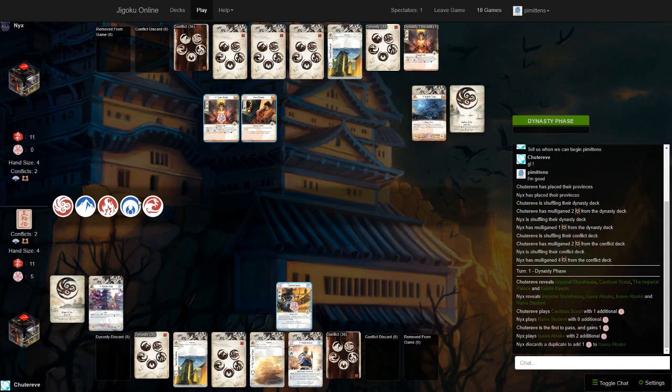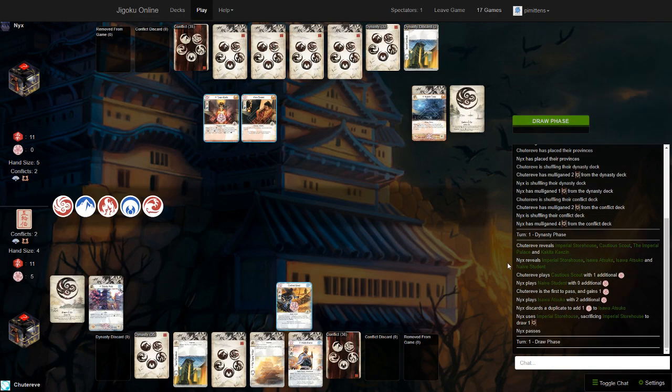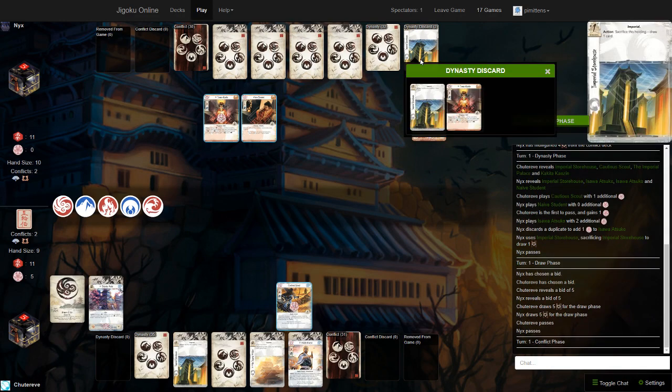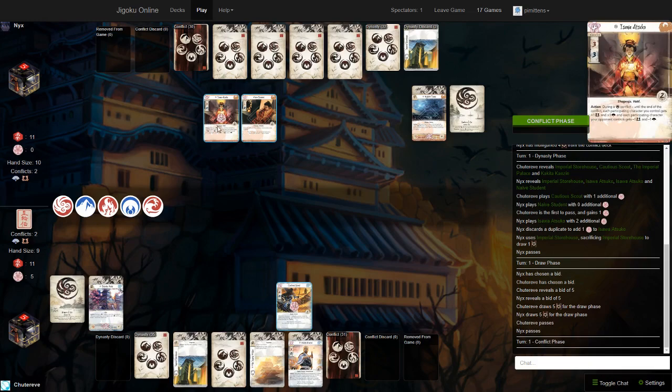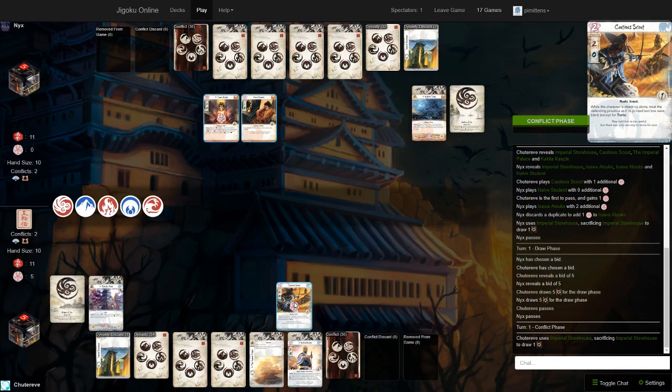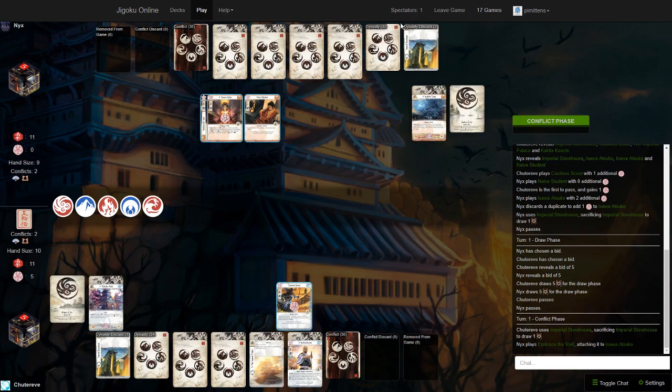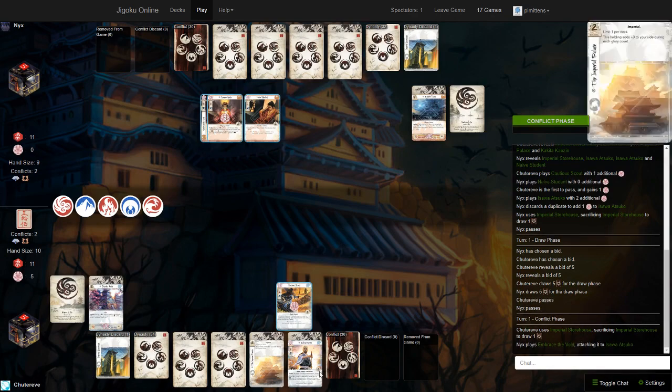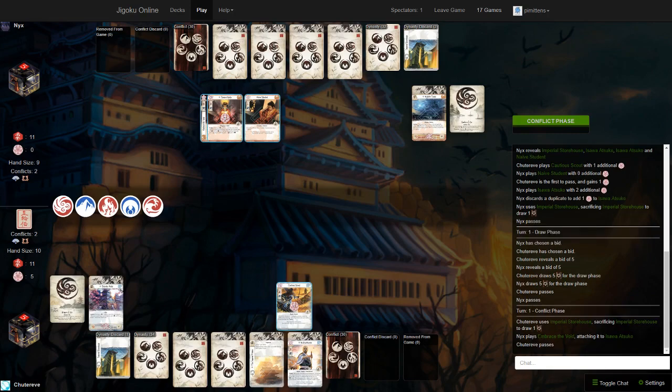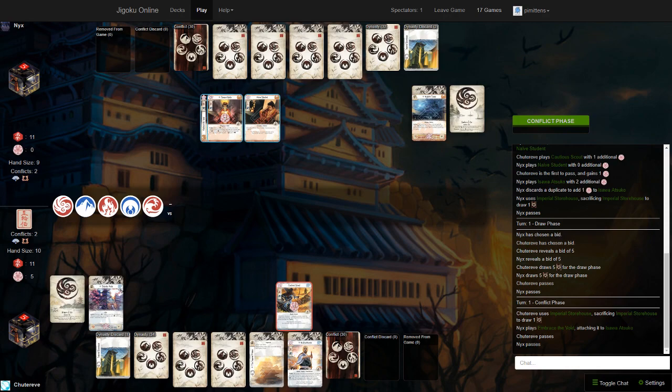The Phoenix deck. So, quick Dynasty phase here. We have Atsuko with a dupe and a Naive Student, and there's a Cautious Scout for Crane, both players using a Storehouse. Crane has Palace. Phoenix deck is on three Let Go, two Wanderer. Three Censure, wow.